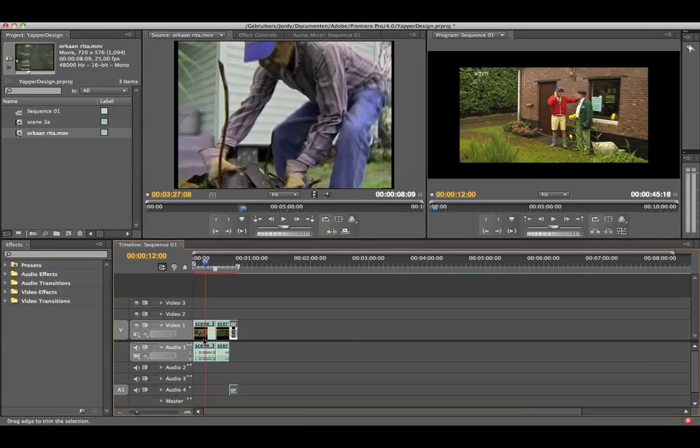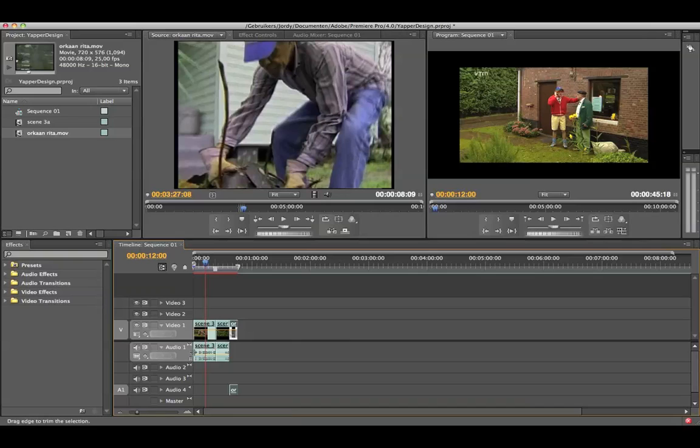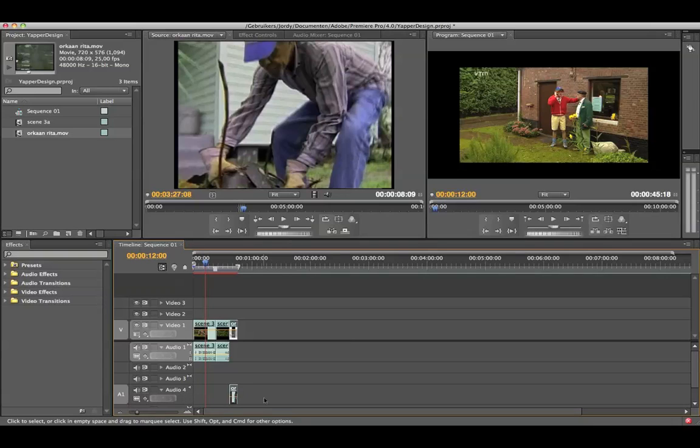Which is a stereo. You can also see it here on the waveform which has a left and a right side. If I'm going to open up the audio 4 it doesn't have that.